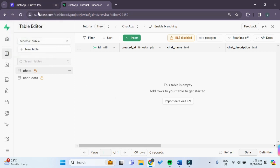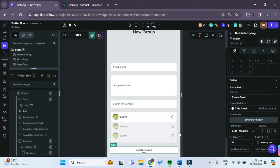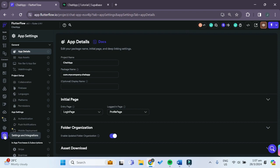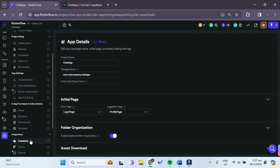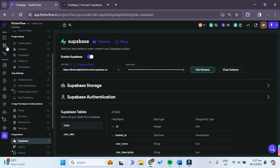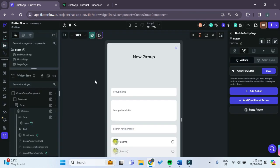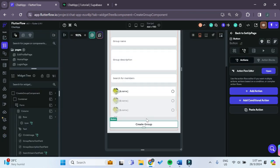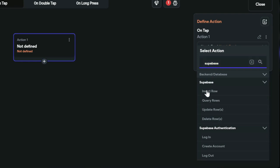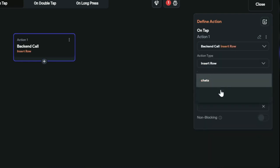Now that we've created our chats table, go back to your FlutterFlow project. Since we just added a new table in the Supabase dashboard, go to Settings & Integrations, and under Supabase click Get Schema once more. Then go back to the widget tree, select the Create Group button, open the Action Flow Editor, search for Supabase, and select Insert Row — choosing the chats table.